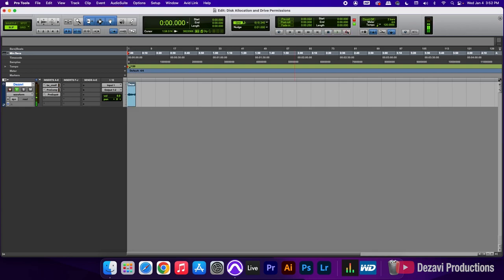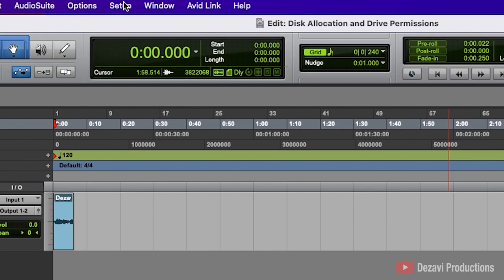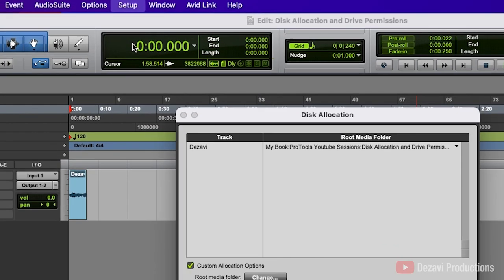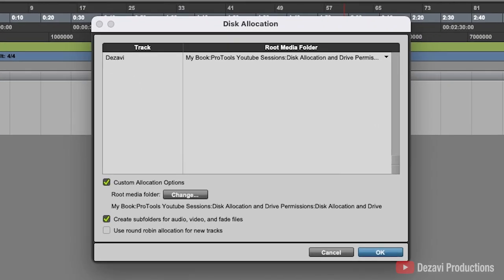So this is how you fix the drive permissions. Now, if the disk allocation seems to be the issue, we're going to go to the menu here, go to Setup, select Disk Allocation, and in here you can make the proper selection of where you want that recording to go.